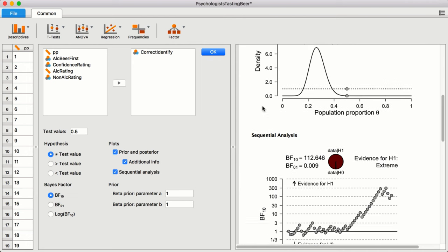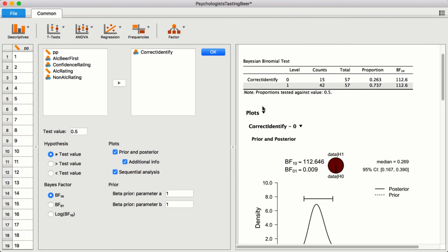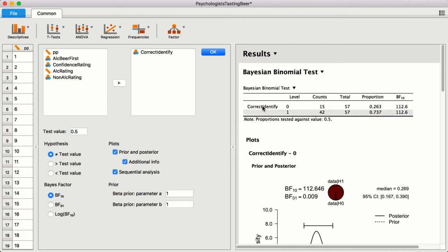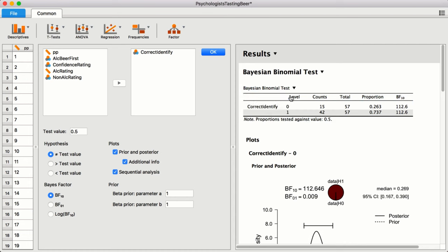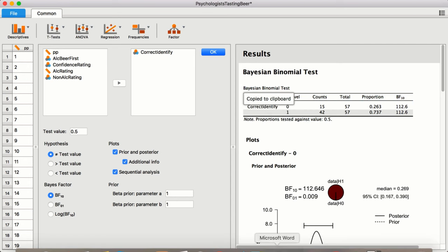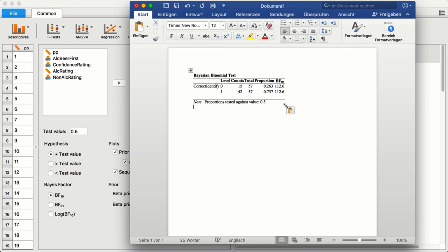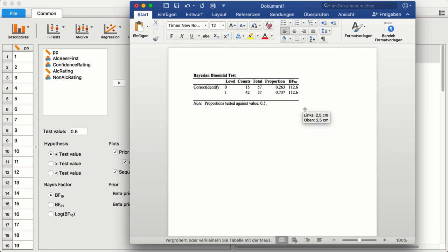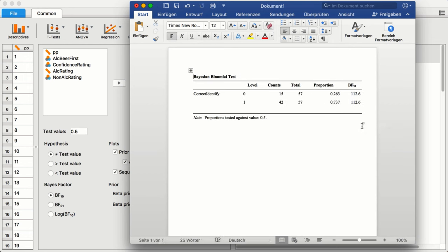JASP was also designed to support many aspects of scientific work, including the writing of an article or a report. To that end, with a few simple mouse clicks, you can copy the tables in JASP and paste them into your word processor. This way, you have an APA-style table with no fuss.